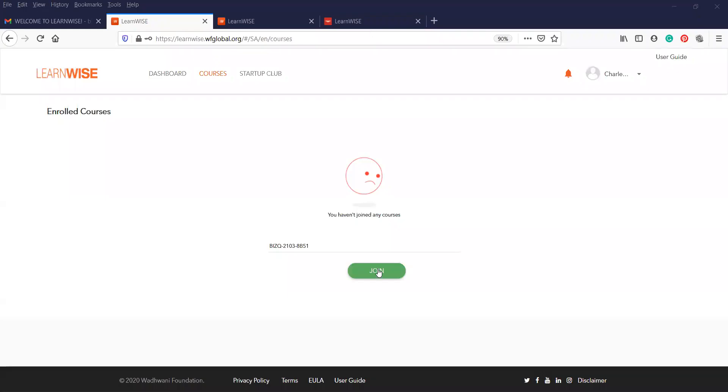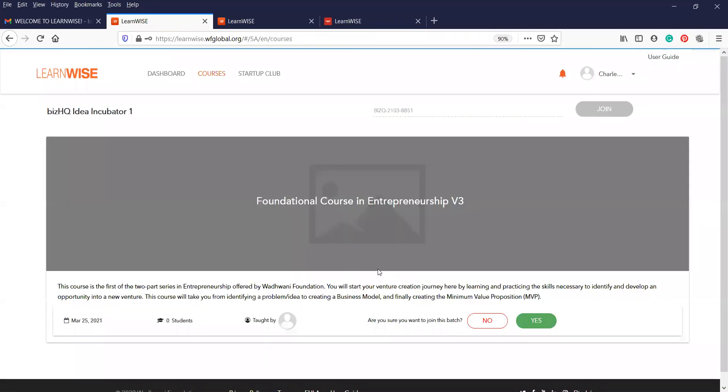Okay, so once you've got the number, the correct number, just type it in, click on join. It's going to take you to a page. Just make sure you say you want to join this batch. Yes.